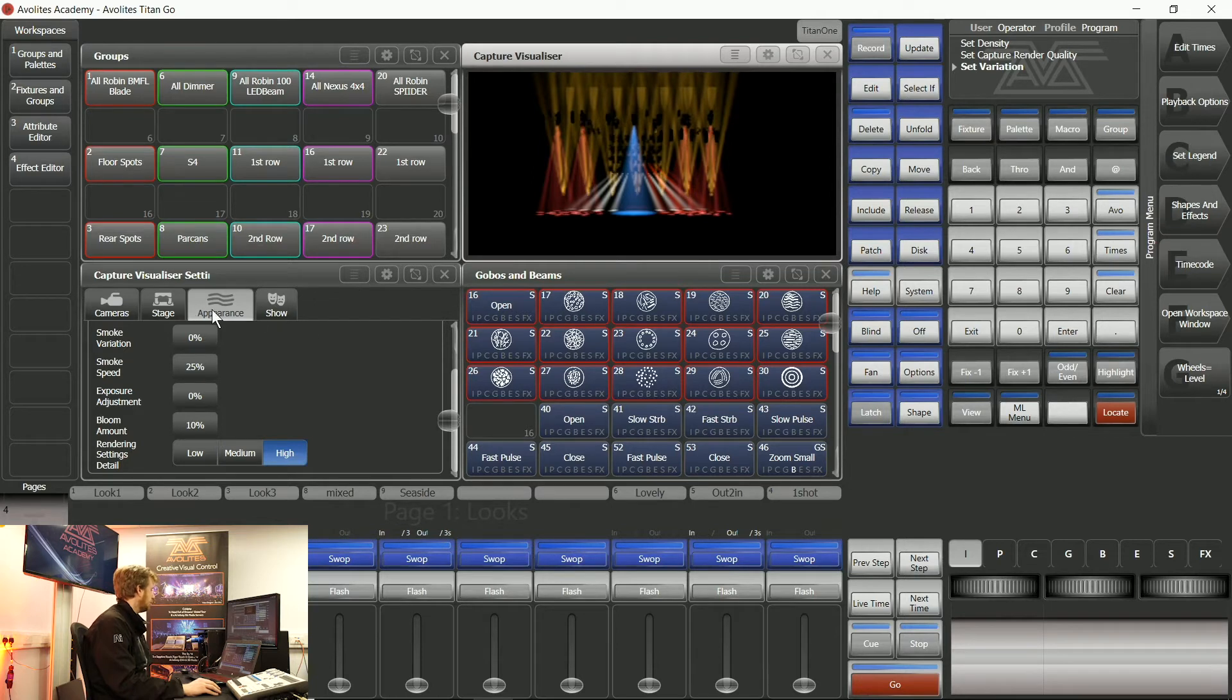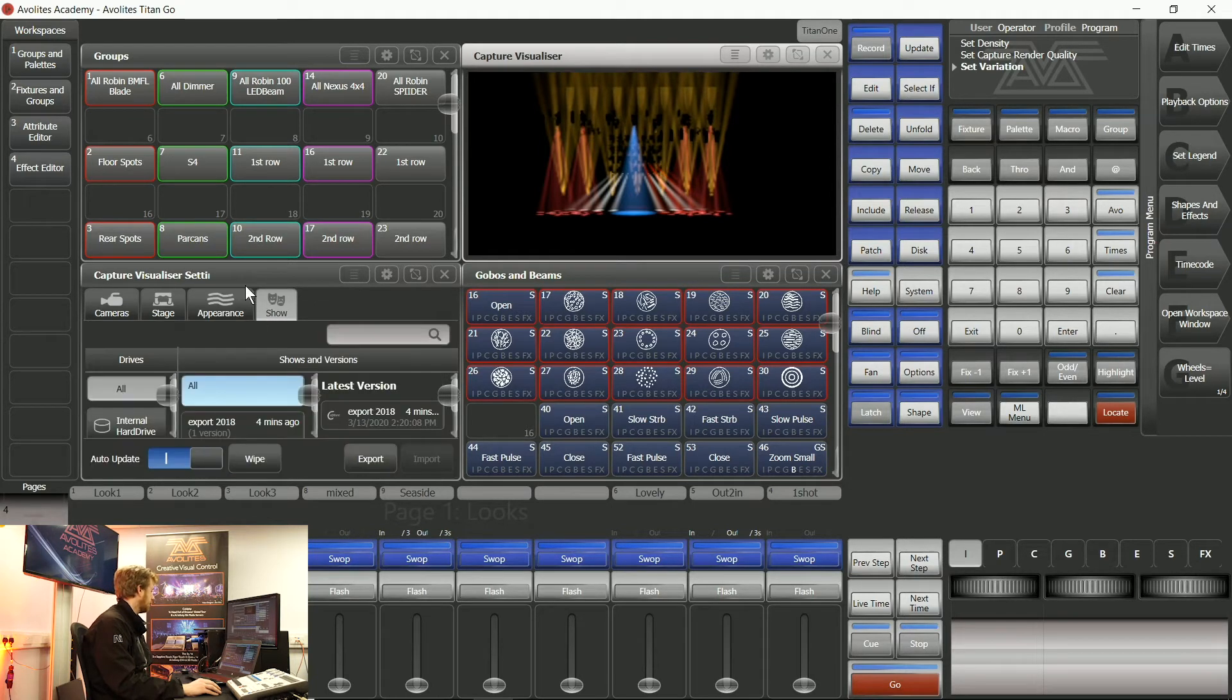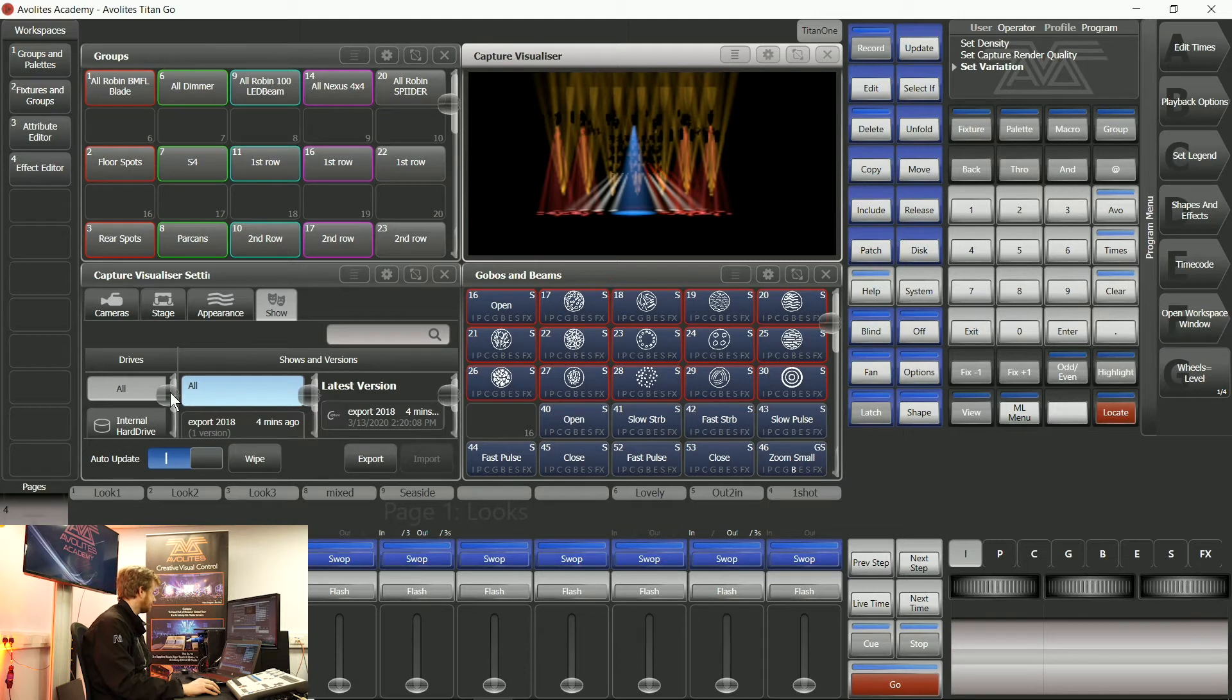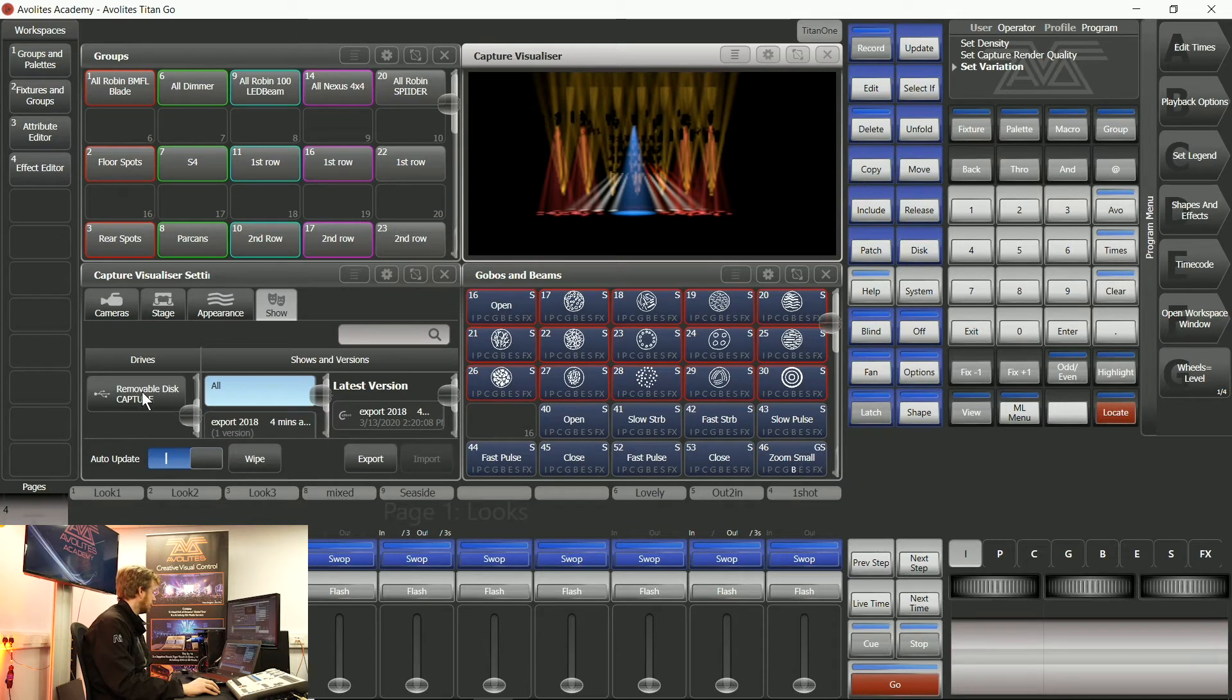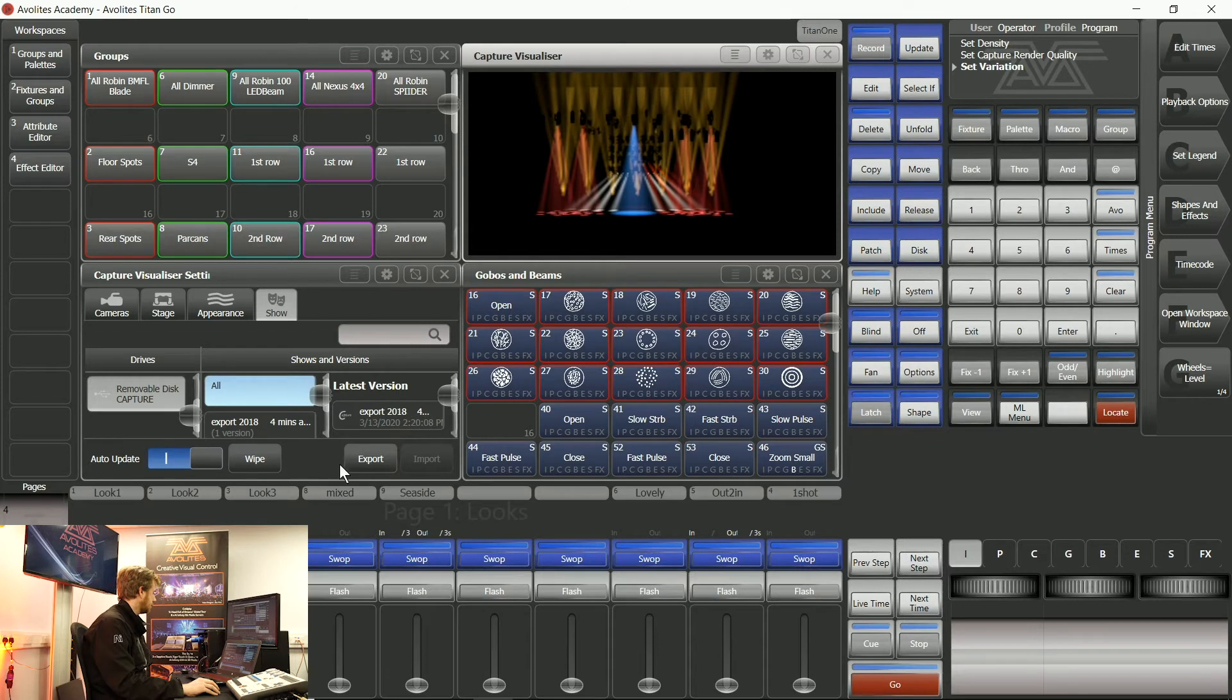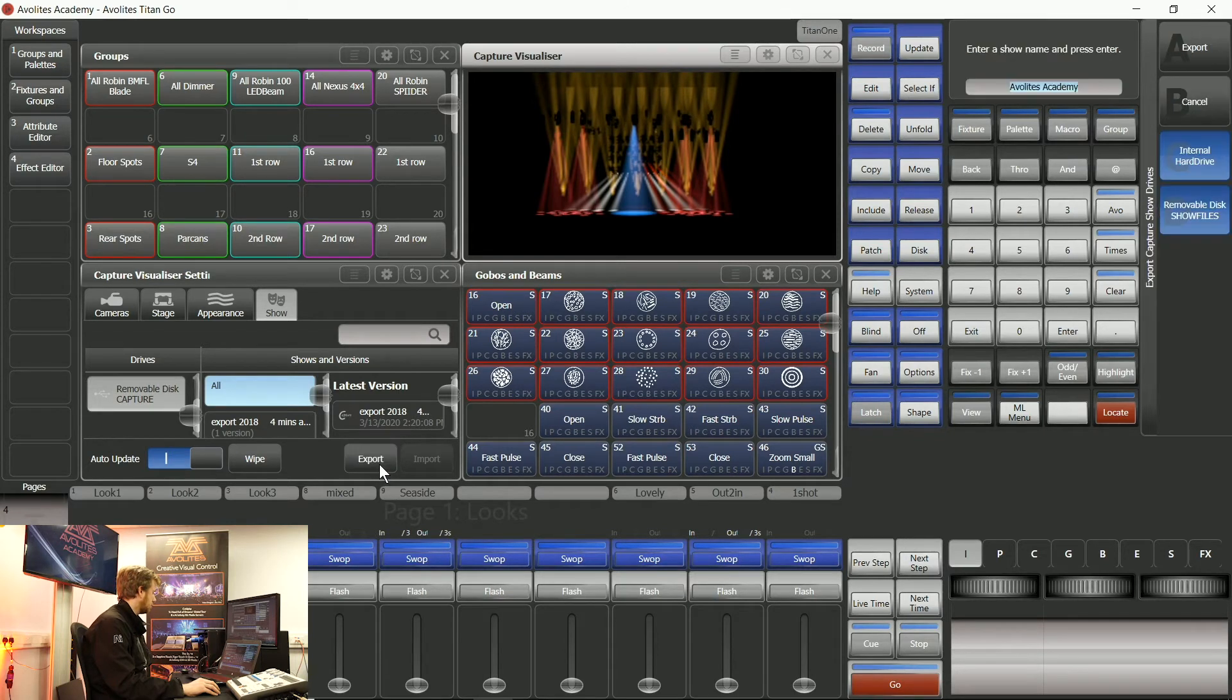If I go to the show tab in my Capture visualiser settings window and I choose my USB stick that I've plugged in, I can say export.